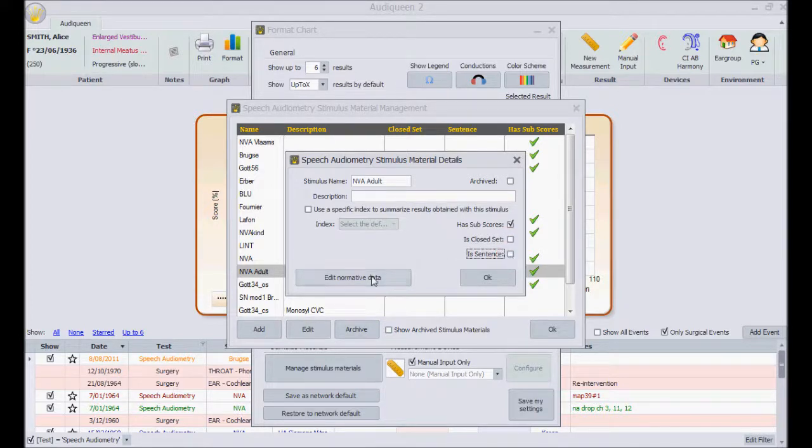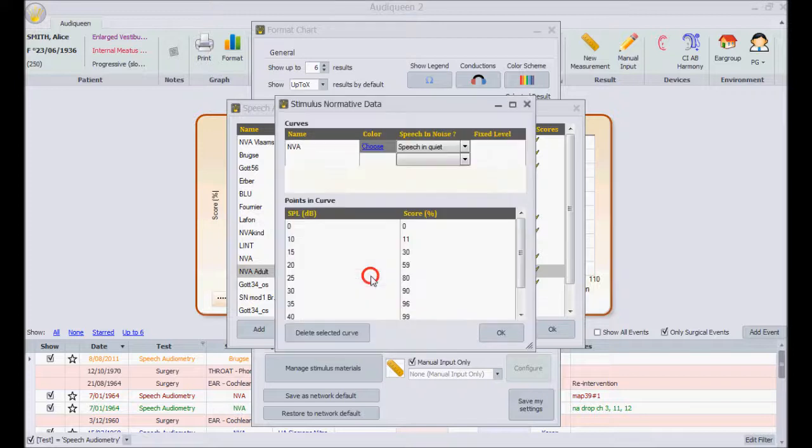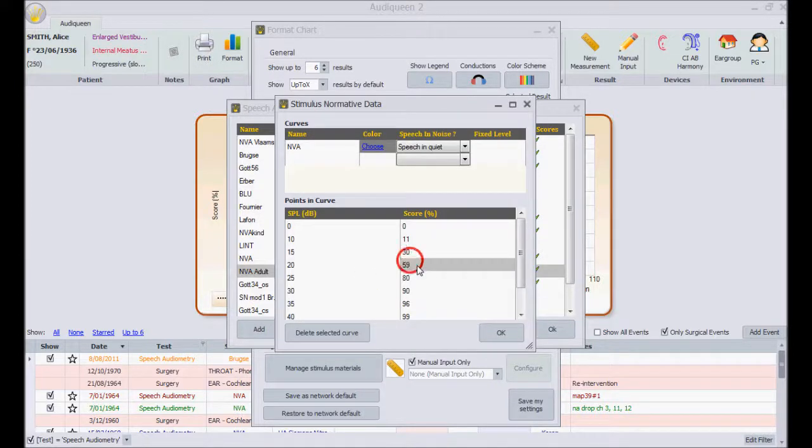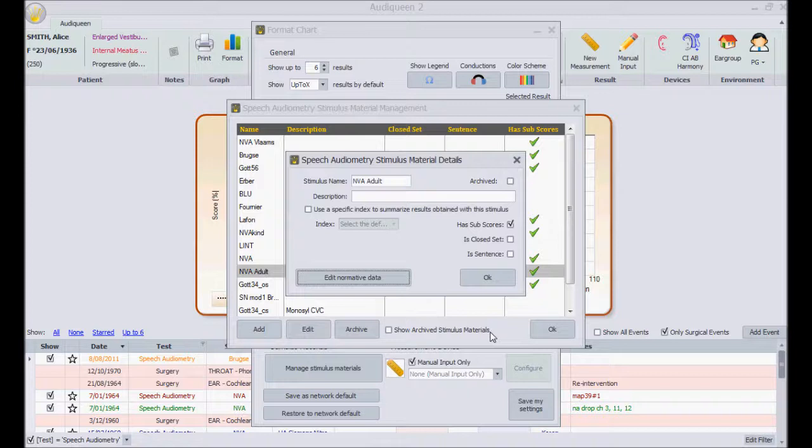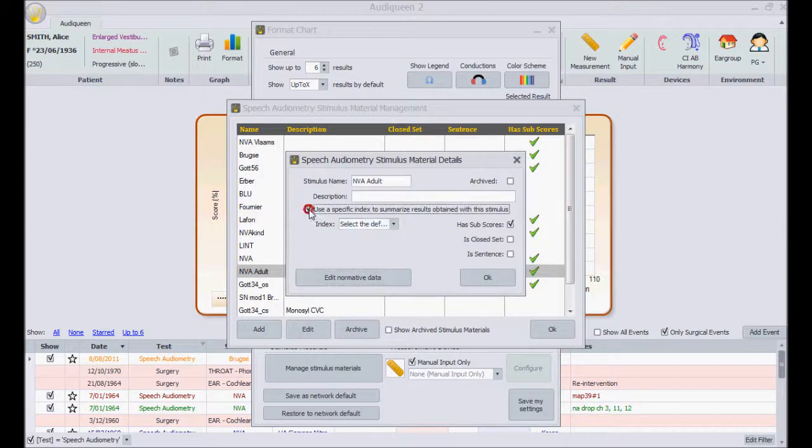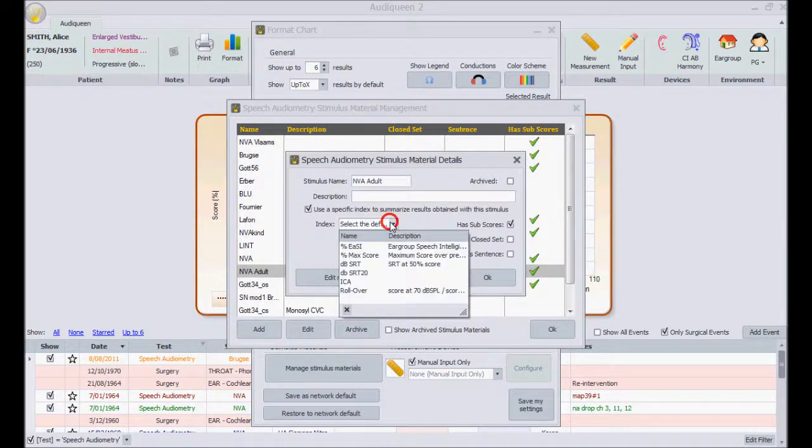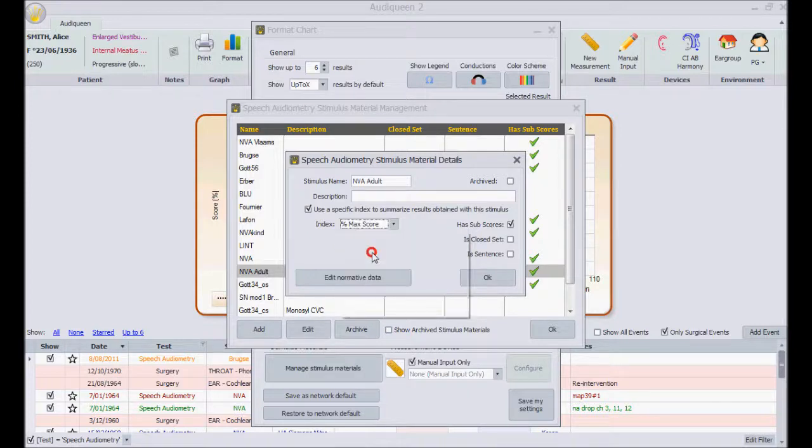Add a normal reference curve, or set an index that should summarize this test by default.